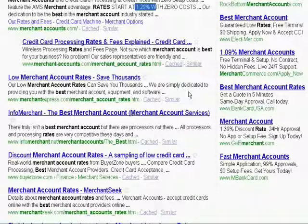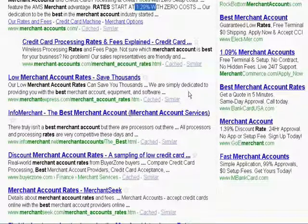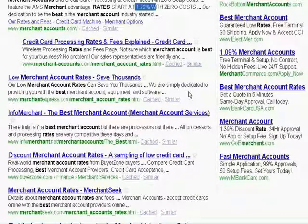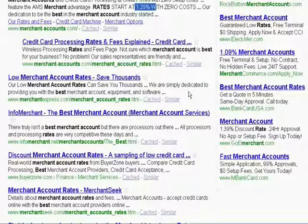These teaser rates usually apply to check card or debit card transactions — transactions that require the customer to enter a PIN number. What they don't want to tell you is their discount rate for rewards cards, because that's where all the profit is for these credit card processing companies.